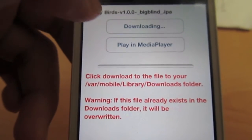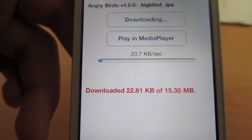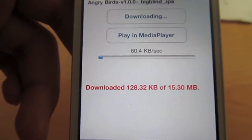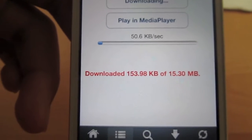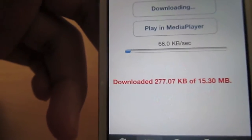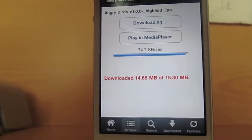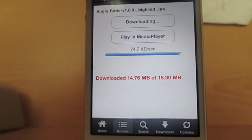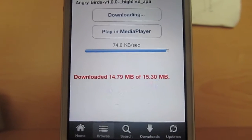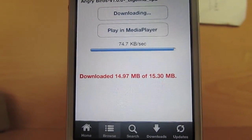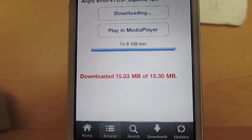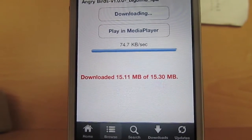All you have to do is click Download, and I will be back when I'm finished downloading. Alright, what's up guys, I'm back, and as you can see it's almost done downloading — 15.30 megabytes.